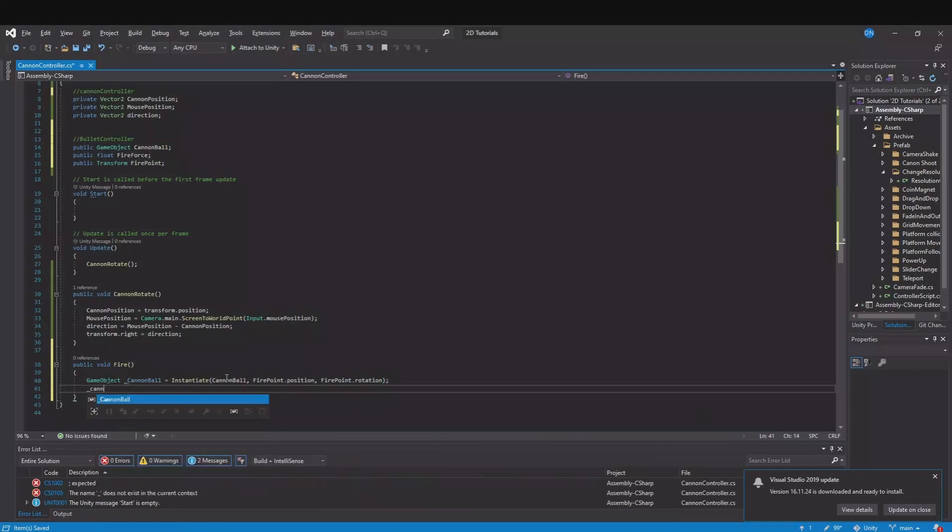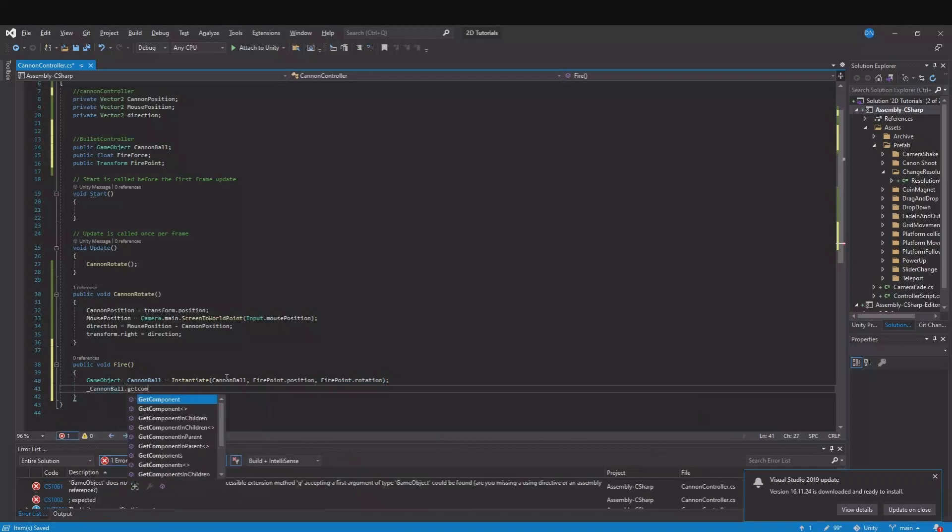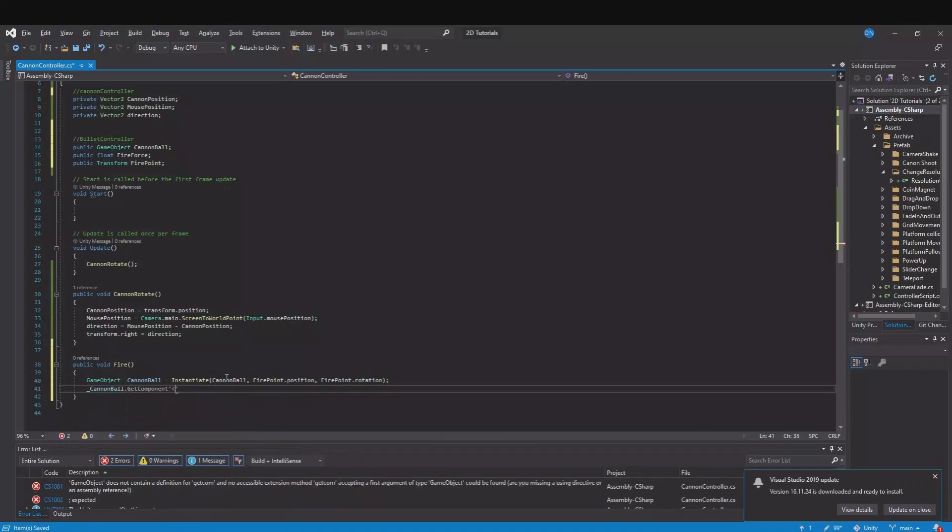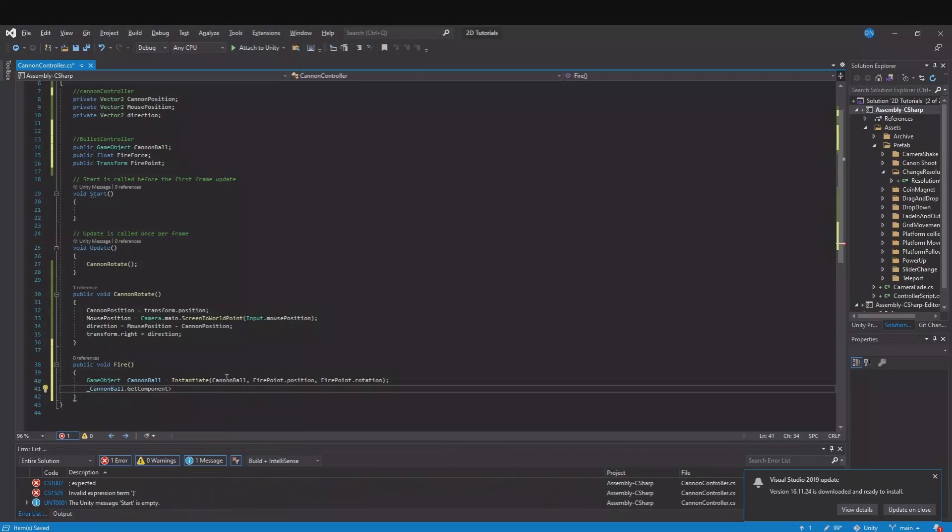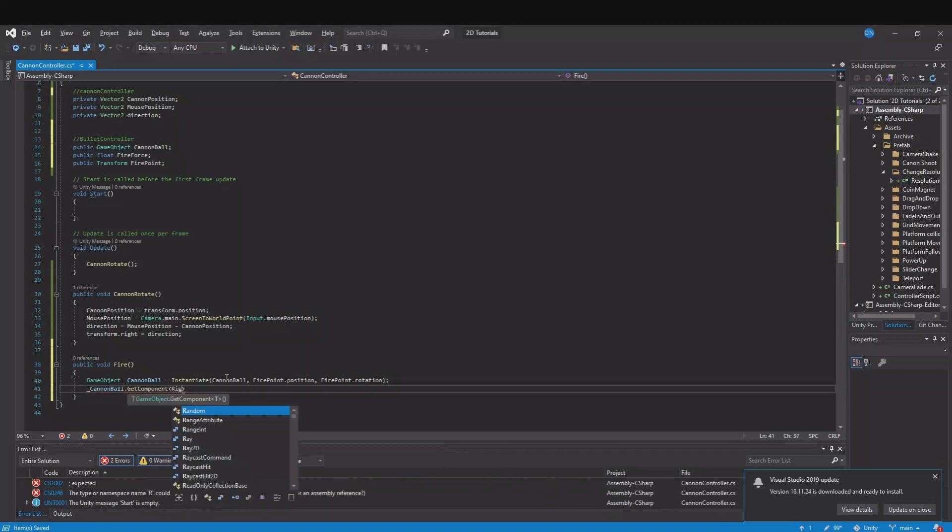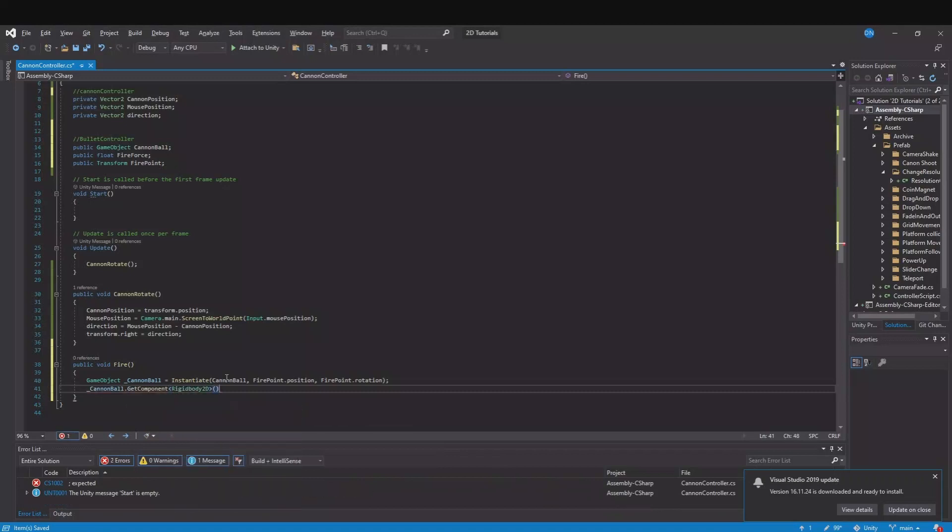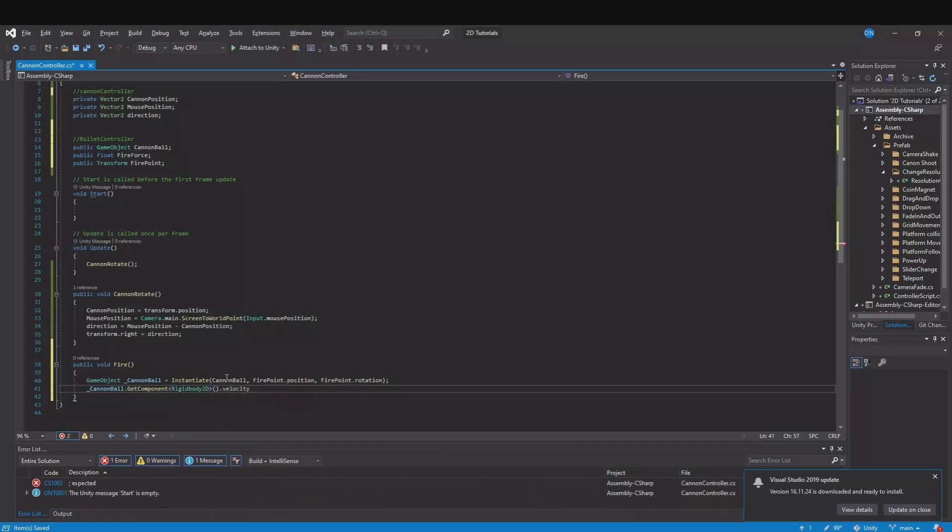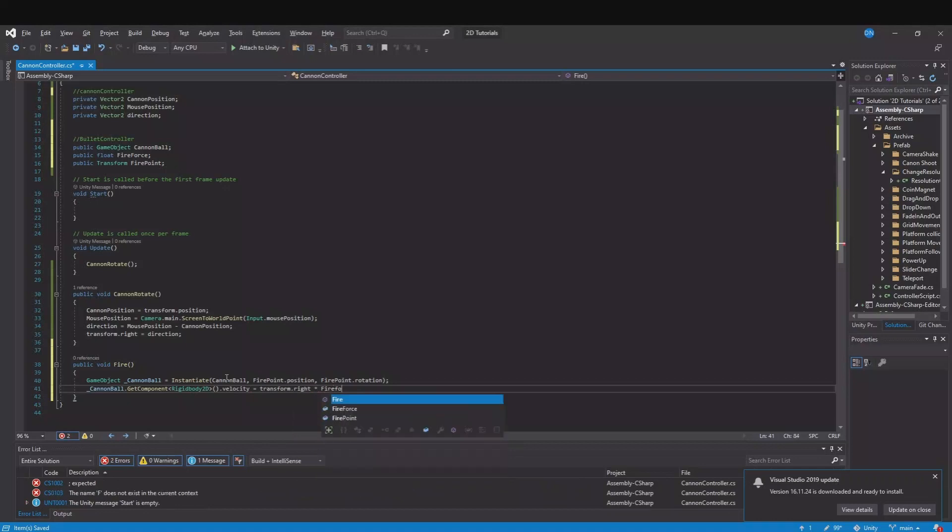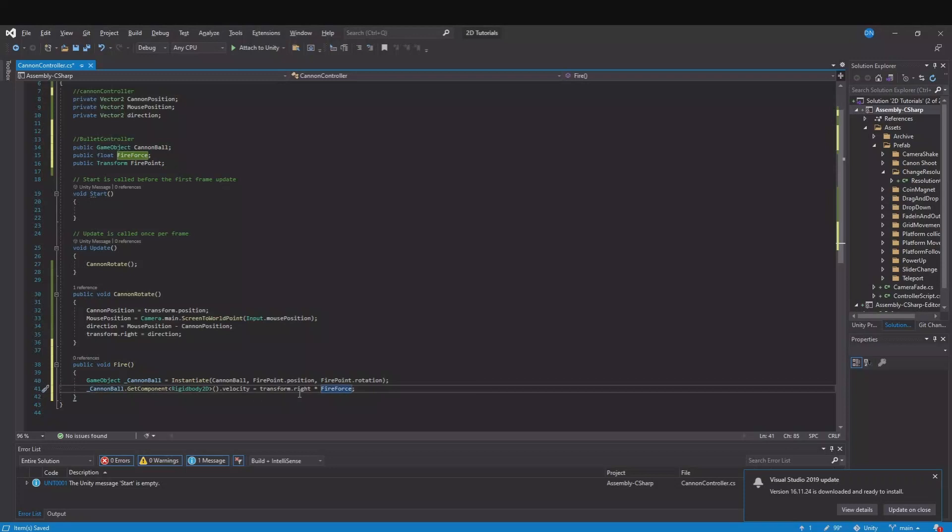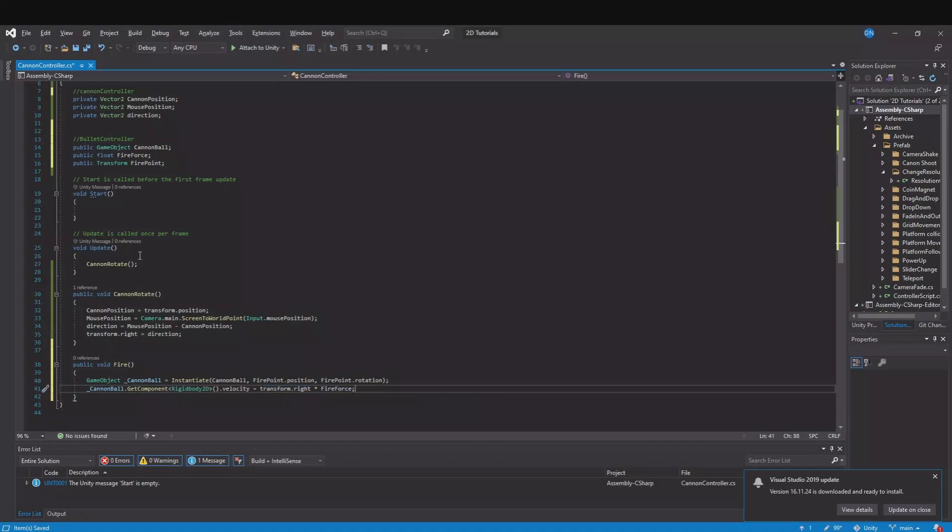And then we will take the cannonball.GetComponent and on that component we will get the rigidbody 2D and we will take the velocity and transform.right times the fire force. So we will use the rigidbody on the cannonball, multiply it with the fire force to throw it in the right direction.